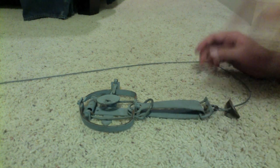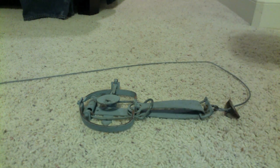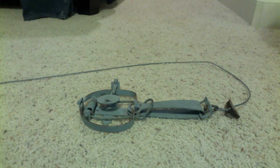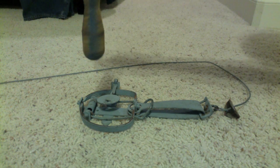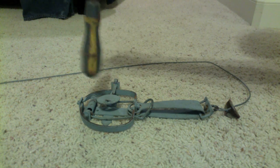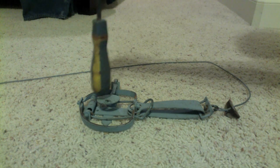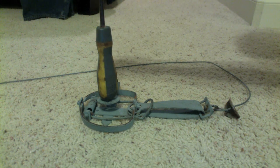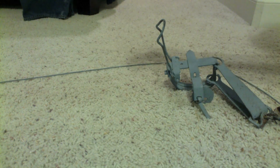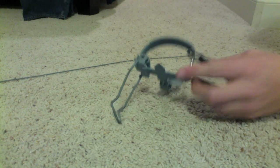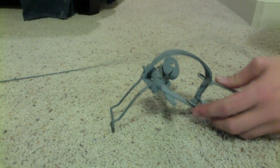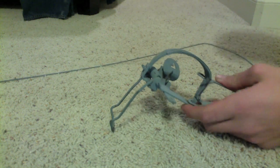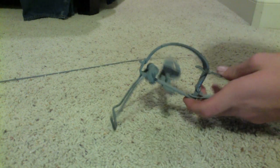Now I'll show you what happens whenever an animal sets it off. And that's what happens. It didn't catch the screwdriver but it will definitely go off.